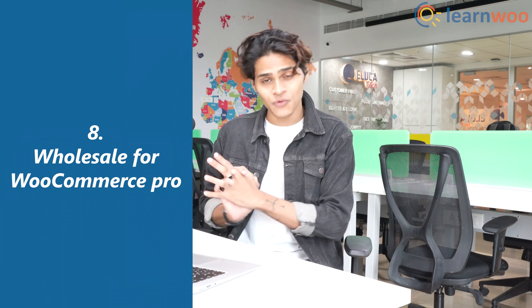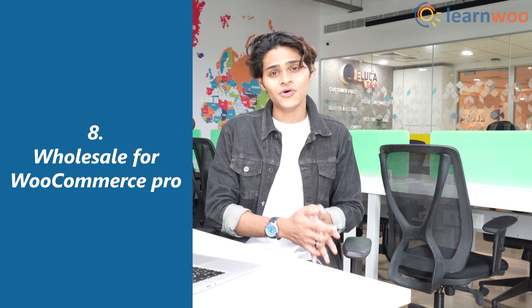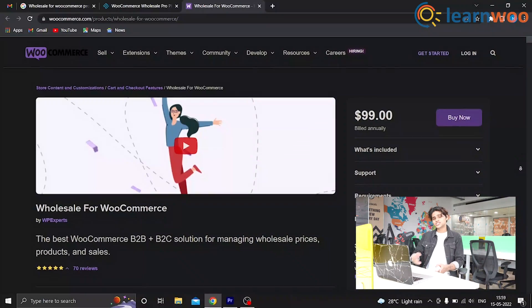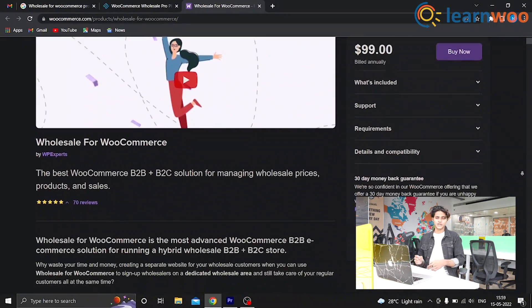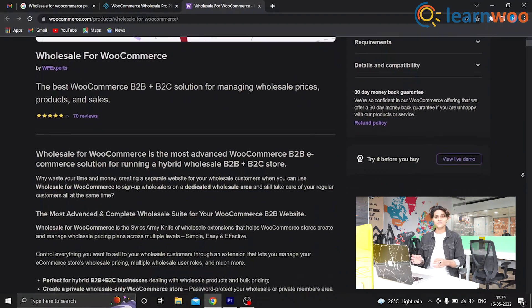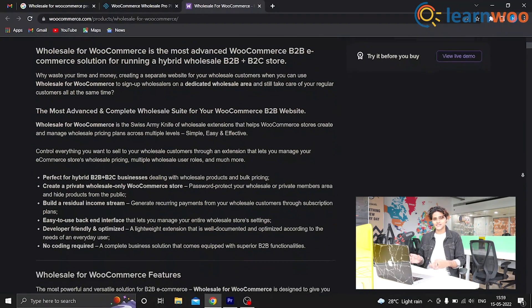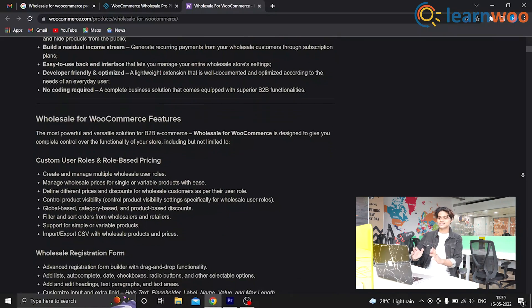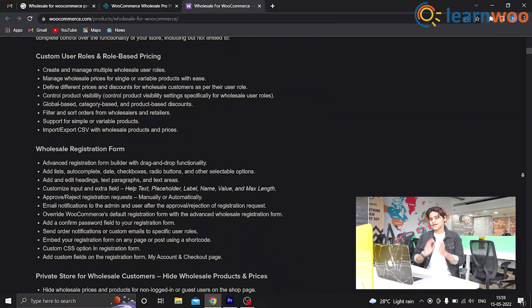Number 8, we have Wholesale for WooCommerce Pro. This is a powerful WooCommerce extension that makes wholesale pricing visible only to wholesalers. What stands out is that this is a multifunctional plugin that lets you create different user roles and add discounting rules for each. It works like a complete package to make selling easier for wholesalers, serving both wholesalers and retailers at the same time.